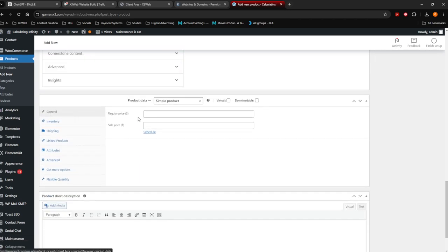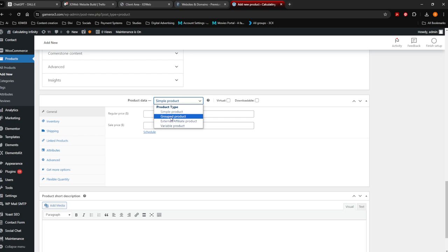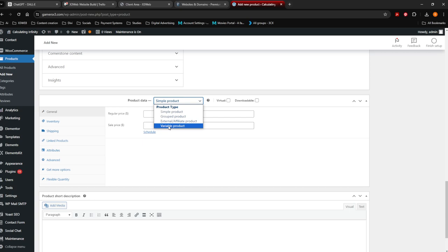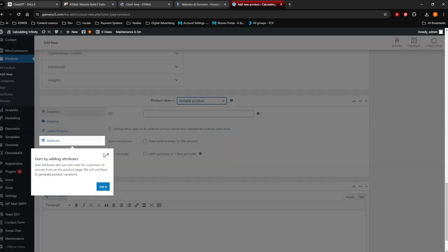Let's go all the way down to General — this is the product prices and so on. If it's a t-shirt it will be a simple product. Group products means more than one product grouped together. Affiliate or external product is something somebody else is selling where you have an affiliate link. Variable product is if a product has more than one variable. In this case it's going to have variants — the sizes, colors and so on — so let's put Variable Product.